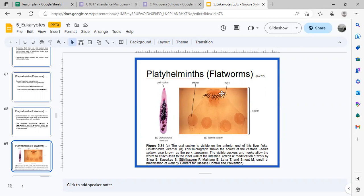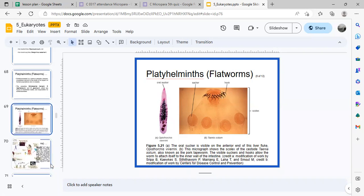Shown here is the scolex of the pork tapeworm, Taenia solium.